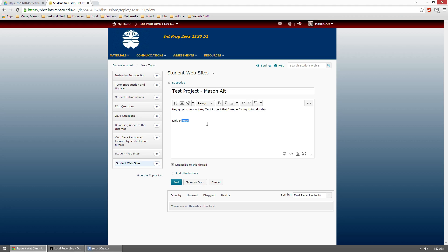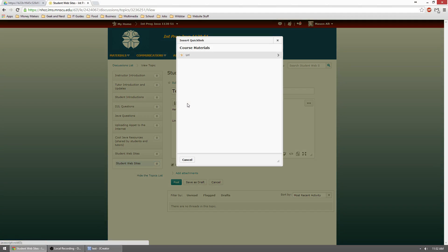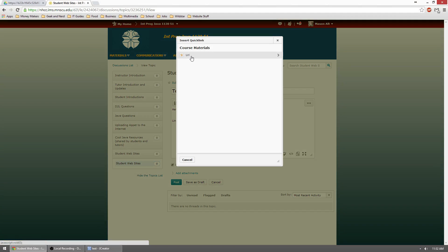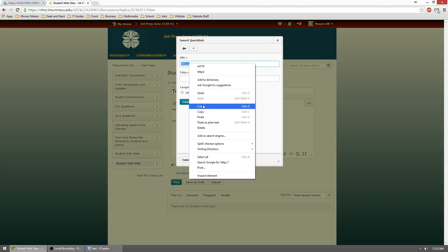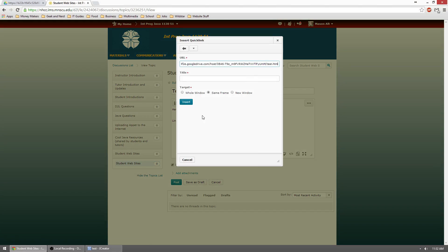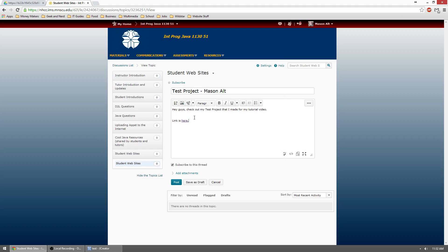Then I like to copy that here portion and click this little hyperlink icon, URL, and then paste the URL into the URL section. I just like to name it here, and then click new window. What that does is it makes that here a link. I'll put my name and I'll post.